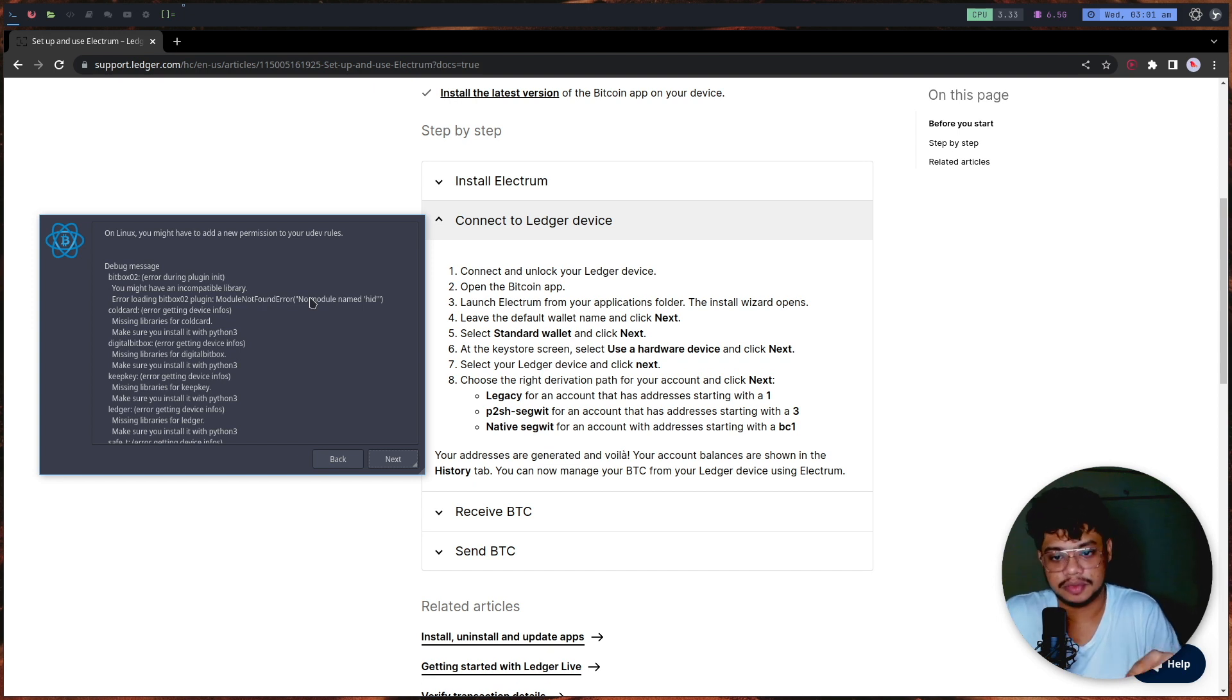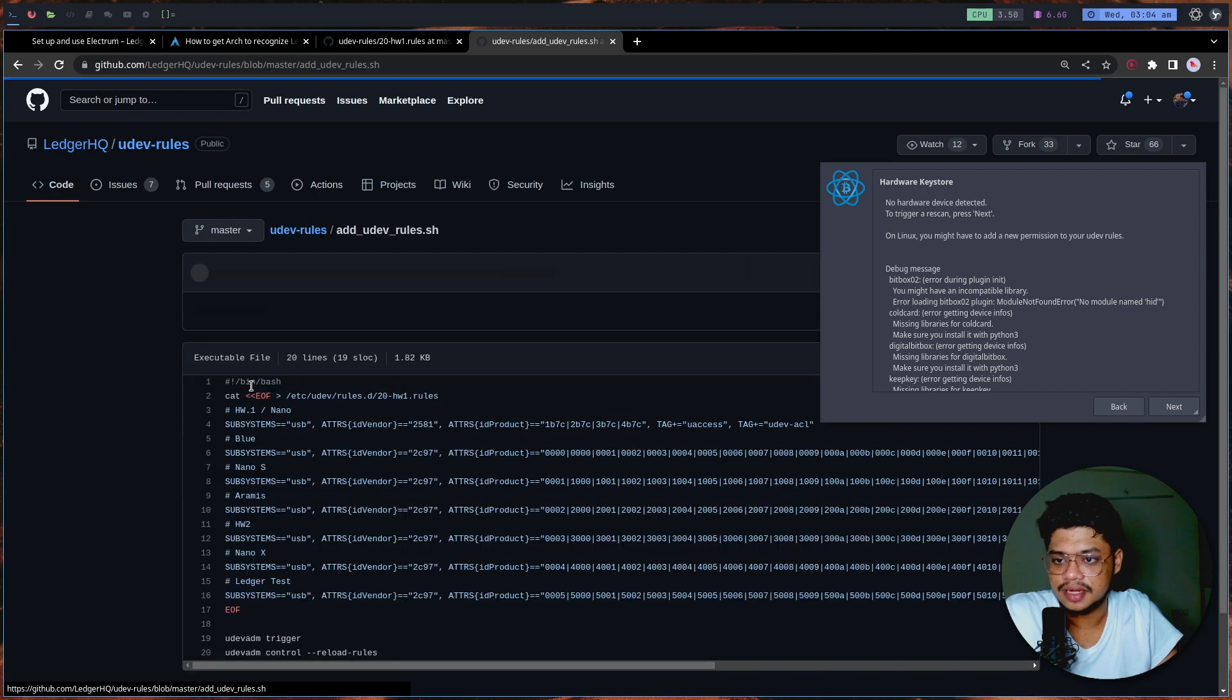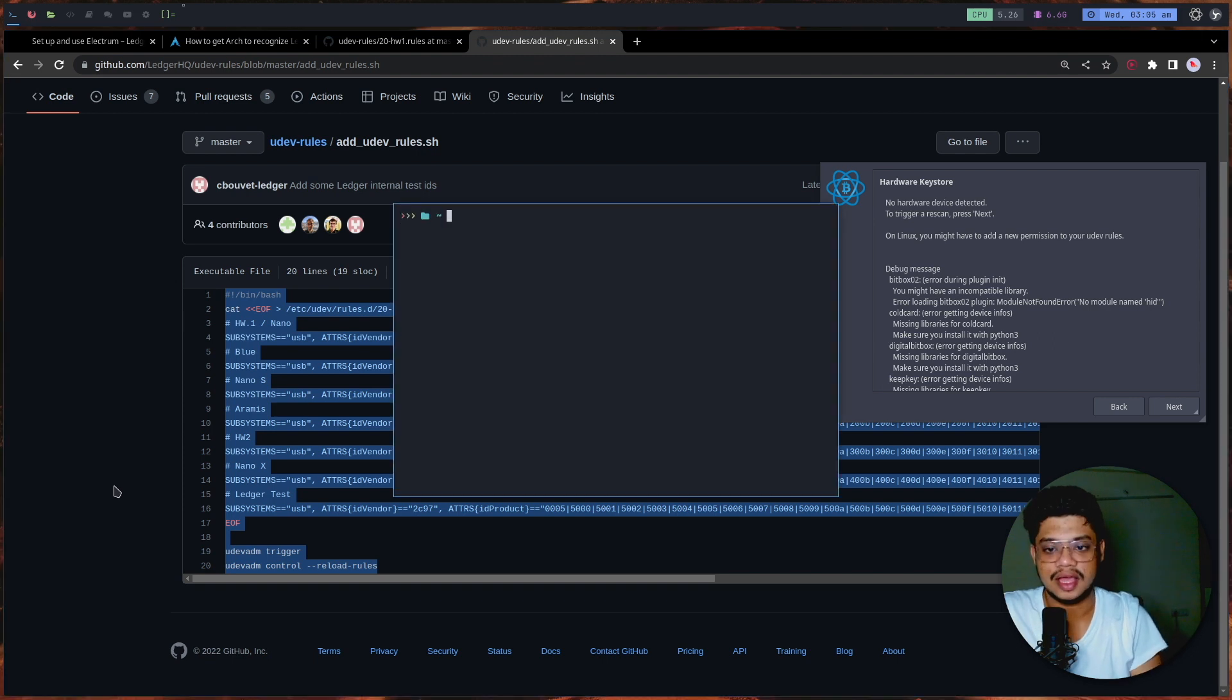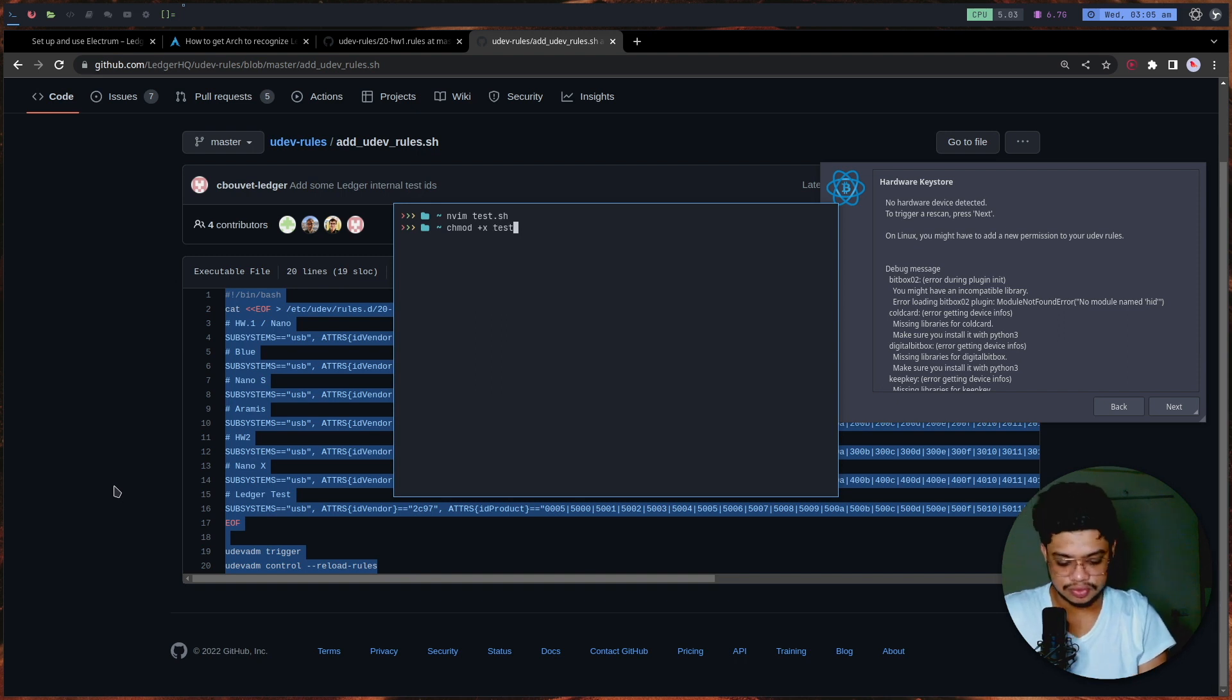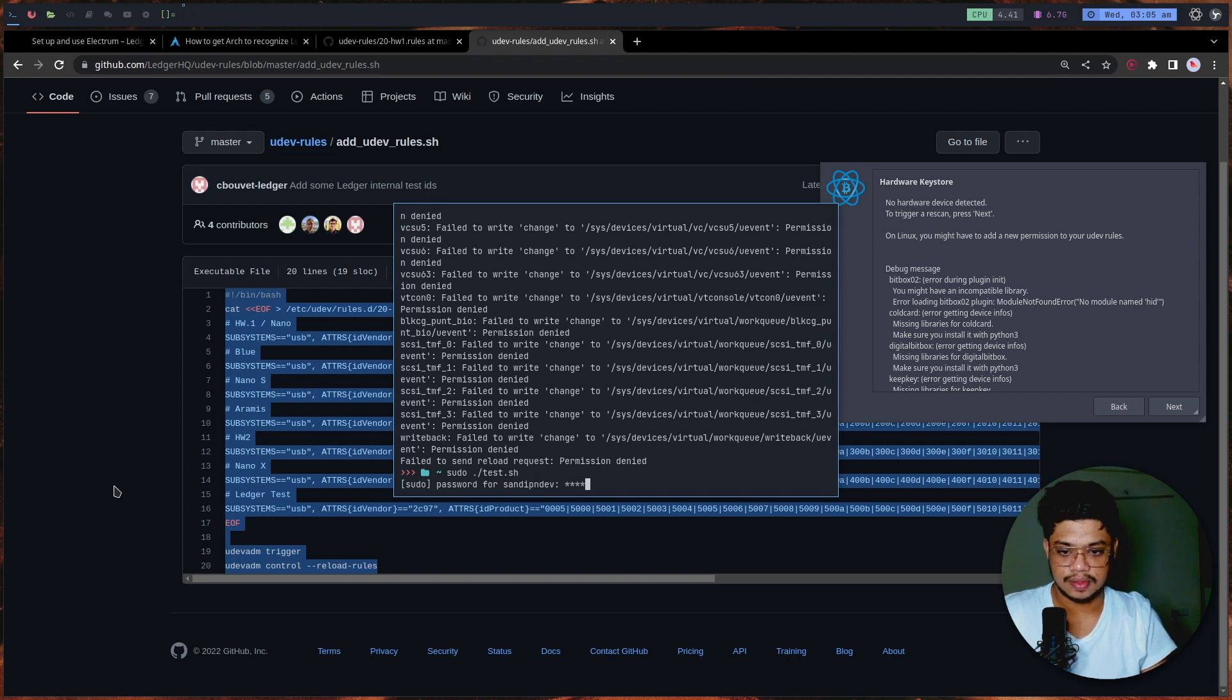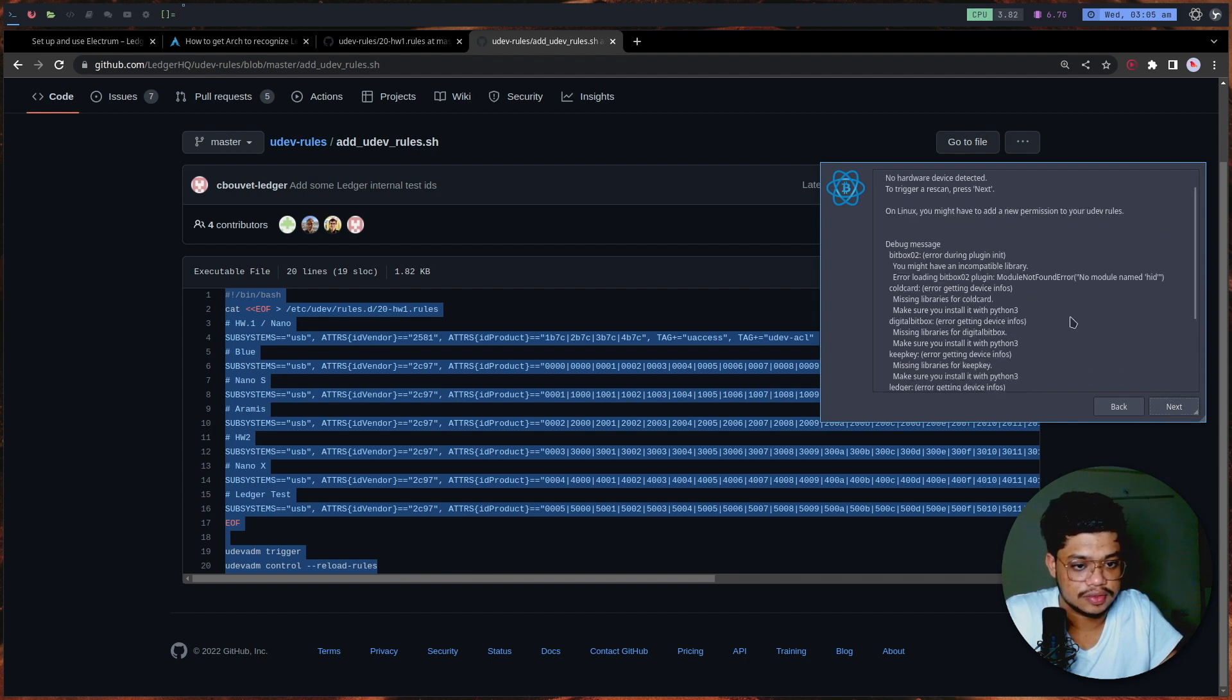I think I found something. Ledger officially has this GitHub repository called udev-rules, and in there there is this add-udev-rules.sh command. I have pretty much faith in this specific shell script, so I'm going to quickly copy it and run it. I'll paste it and adjust, change chmod to make the file executable. So it needs sudo, I guess. Yeah, so I think it's done. After this I can just do a rescan, but it still says it cannot find. Let me rethink.